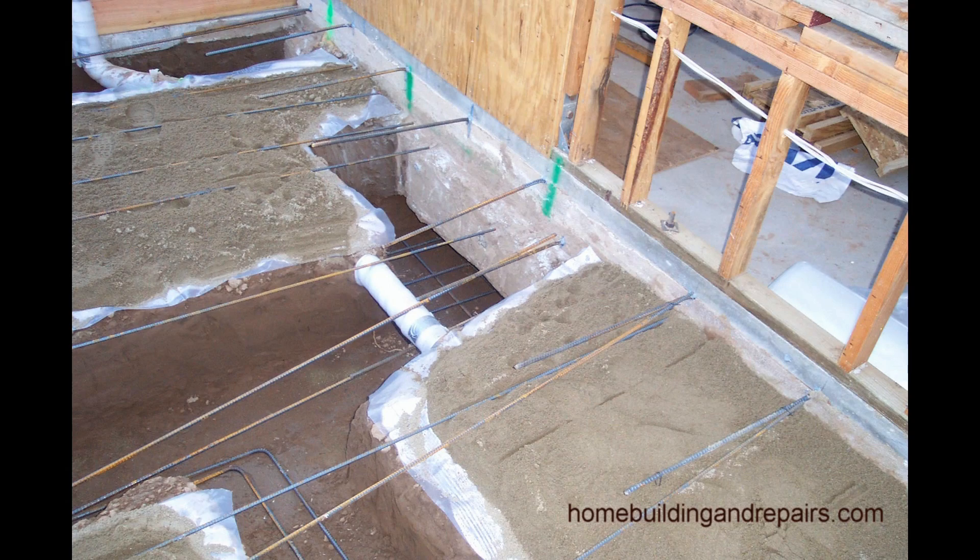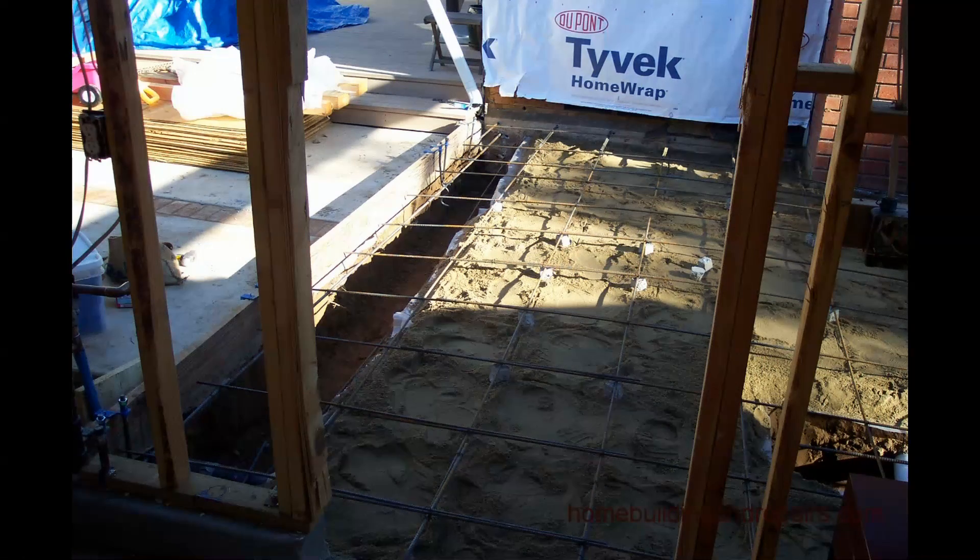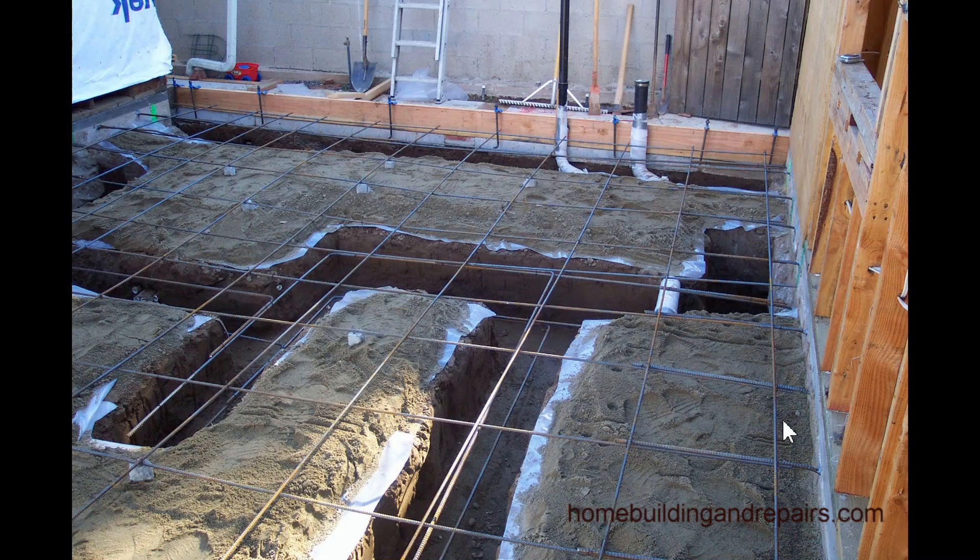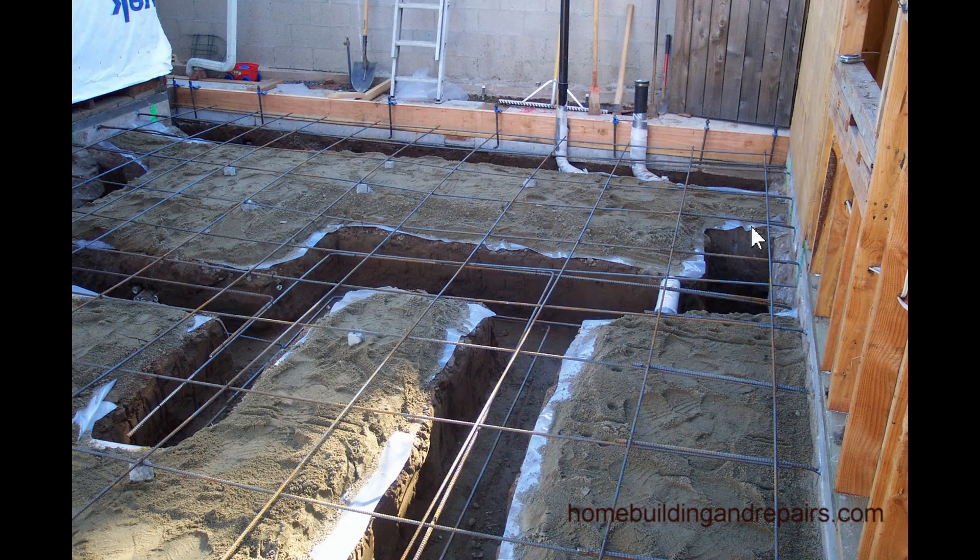Here it is again. Here's what it would look like finished. Here we have the dowels going across.